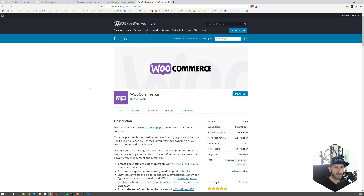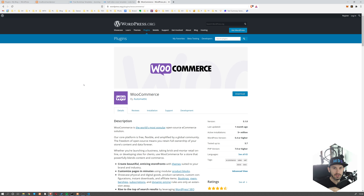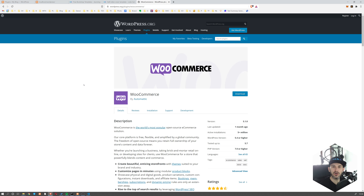In order to add ecommerce support to our WordPress blog, we have to install WooCommerce. WooCommerce is the most common ecommerce plugin for WordPress. Obviously there are more, but this is probably the most common one, so we're going to use it.